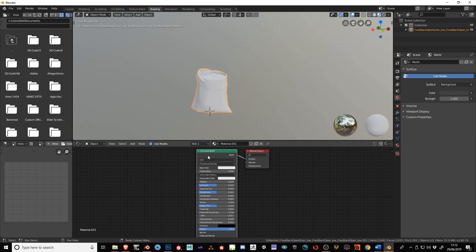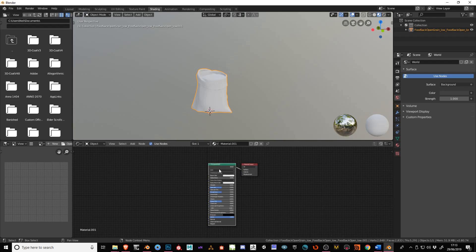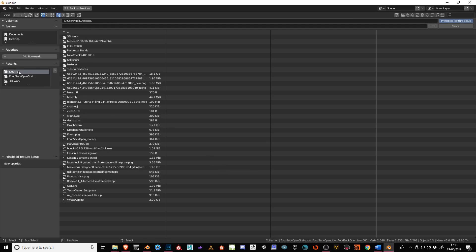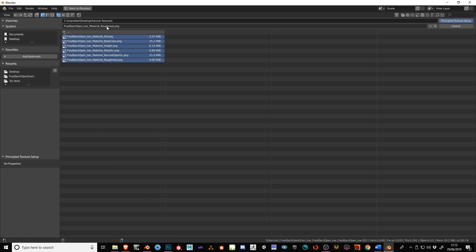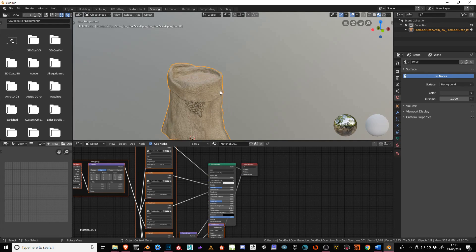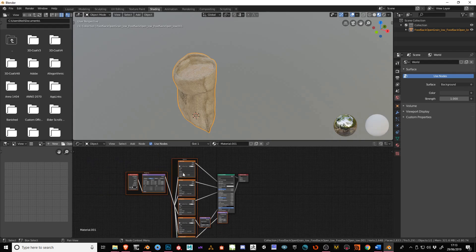So click on this Principled BSDF and press Ctrl Shift T. Find where your materials are. Mine are in here. So press B and just hover over them and then click on this button here. And just give it a few seconds. And there you go. All the materials already added.